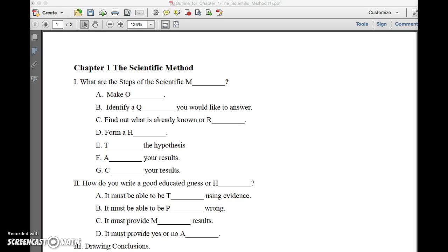This video will show you how to extract a page from a PDF document. So open your PDF in Adobe Acrobat Pro, click on Tools.